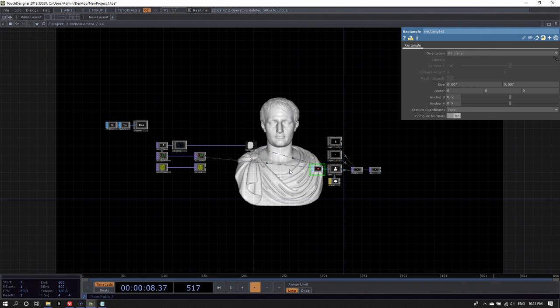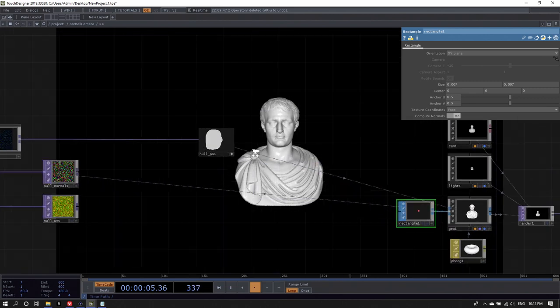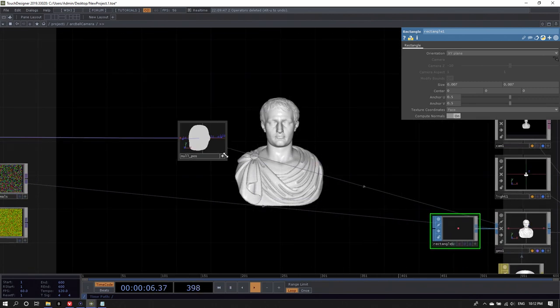We have our normals, so let's apply them to the instancing as well. The parameter to use is 'rotate to vector'. On the instance2 page of the geometry component, I drop null-normals onto the 'rotate to up' parameter and select R for rotate-to-vector X, G for Y, and B for Z. Now the model almost looks like a fully wired mesh — it's actually just a bunch of rectangles bunched together, oriented by their normals. I can now adjust the rectangle size to minimize holes while keeping coverage.